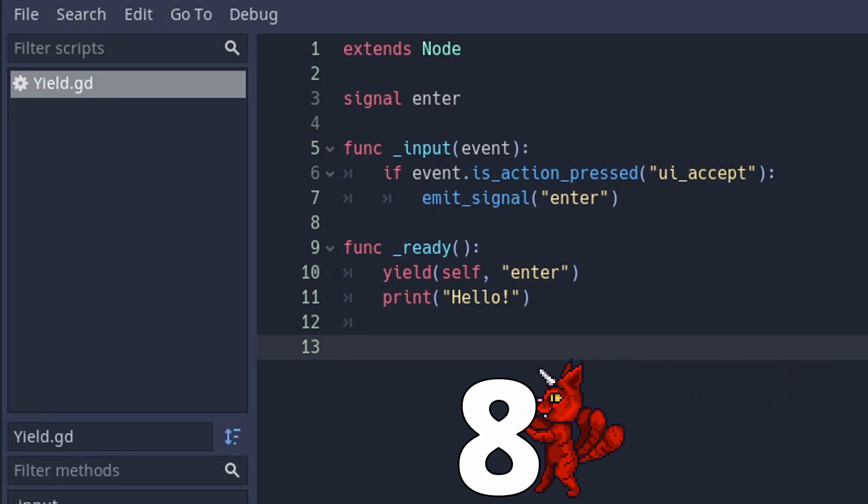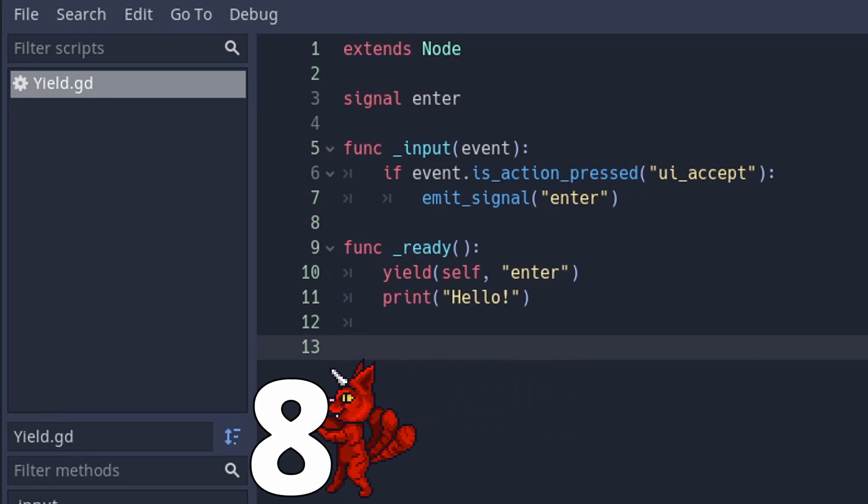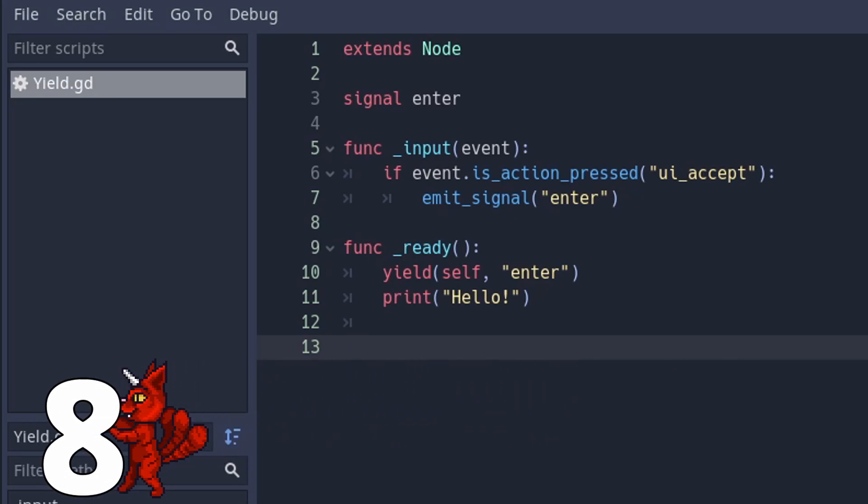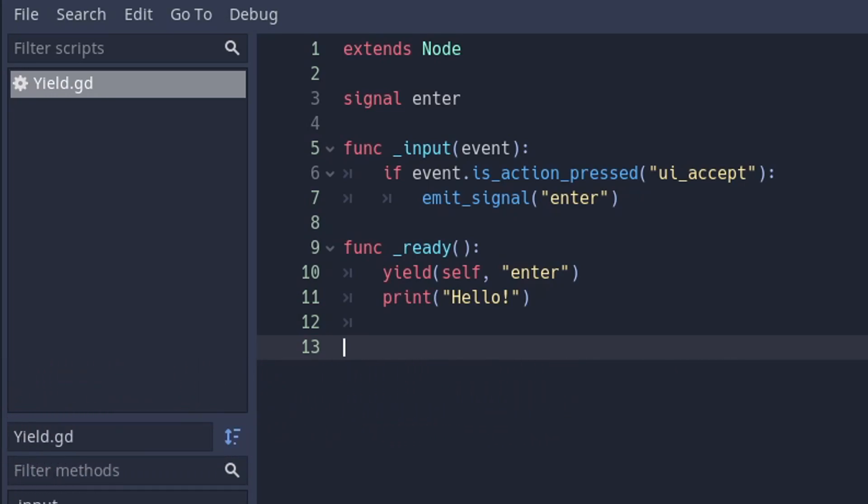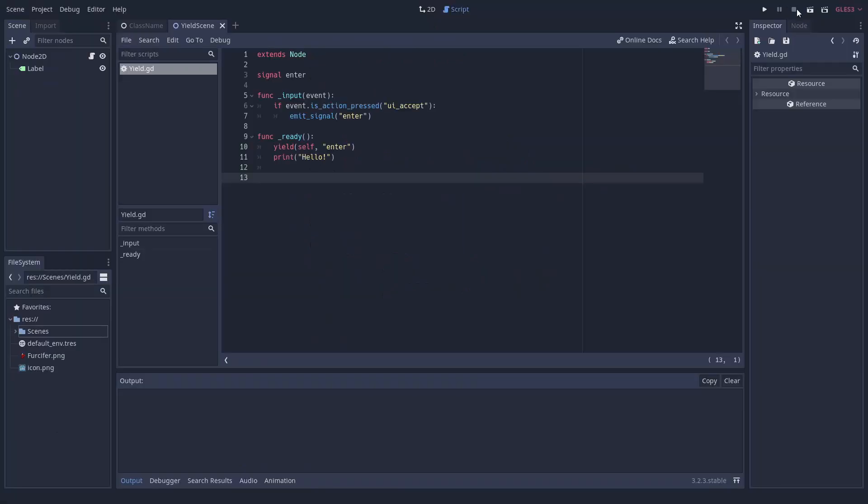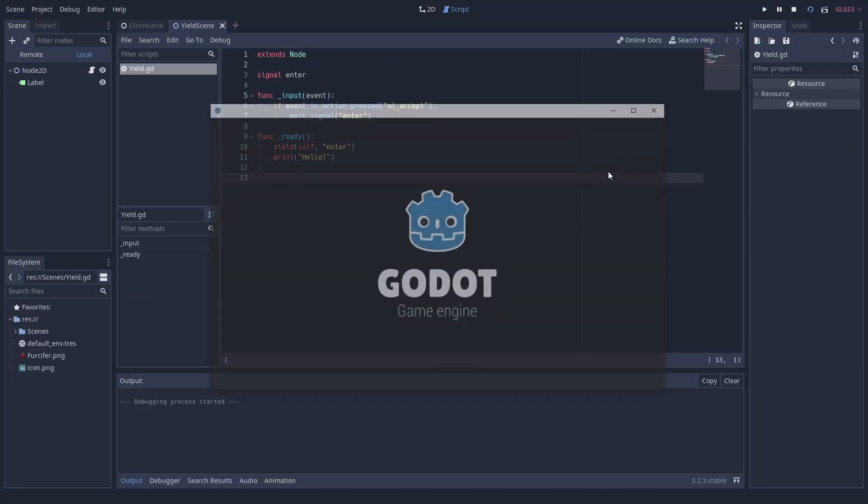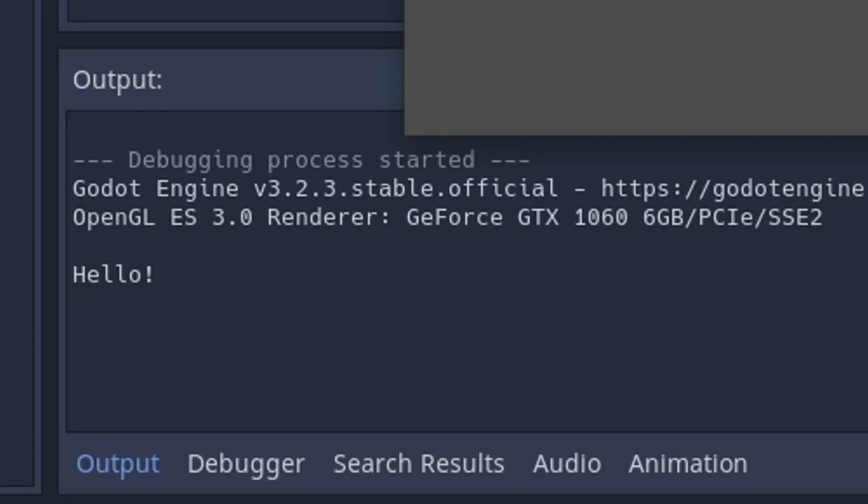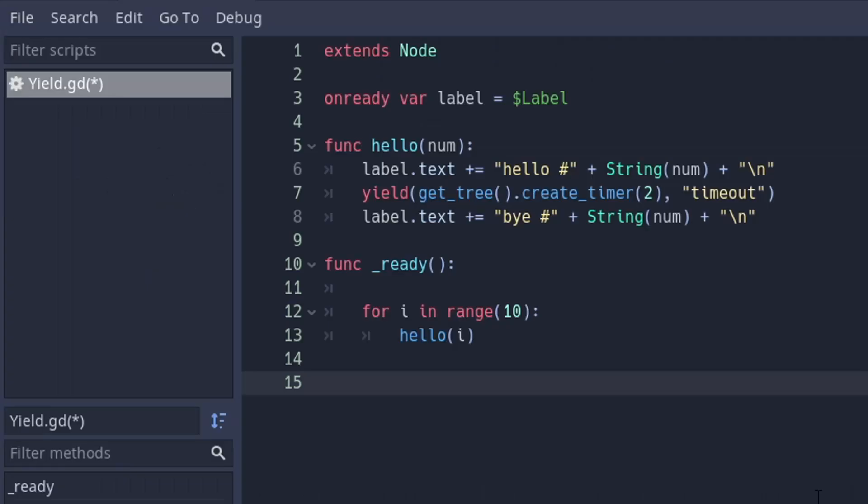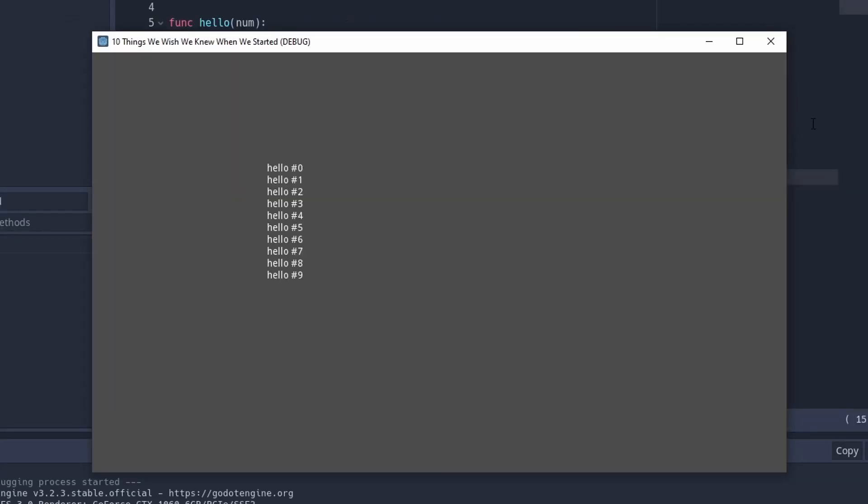Number 8: How yield works. Yield is helpful but a bit strange. When the code execution finds a yield, it immediately returns. It makes a mental note to resume the function whenever the specified signal happens. You can even create a temporary timer and wait for its timeout in a single line.